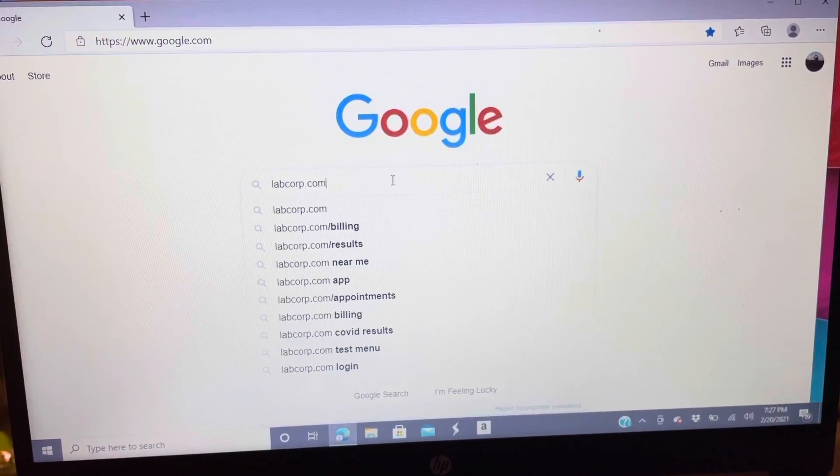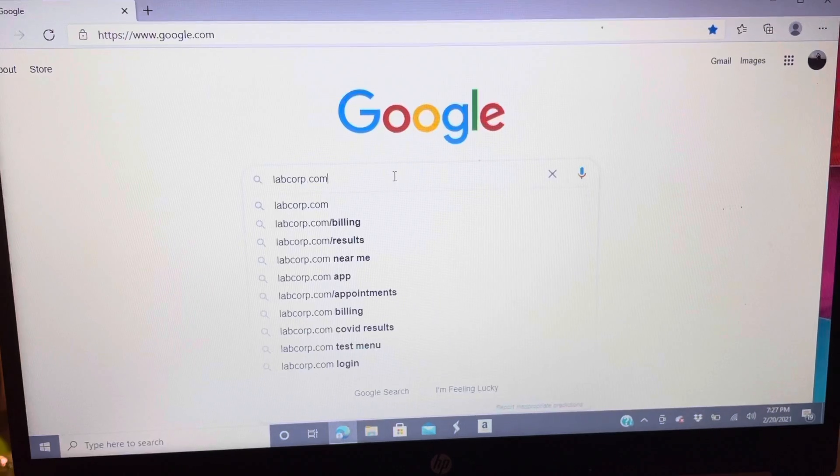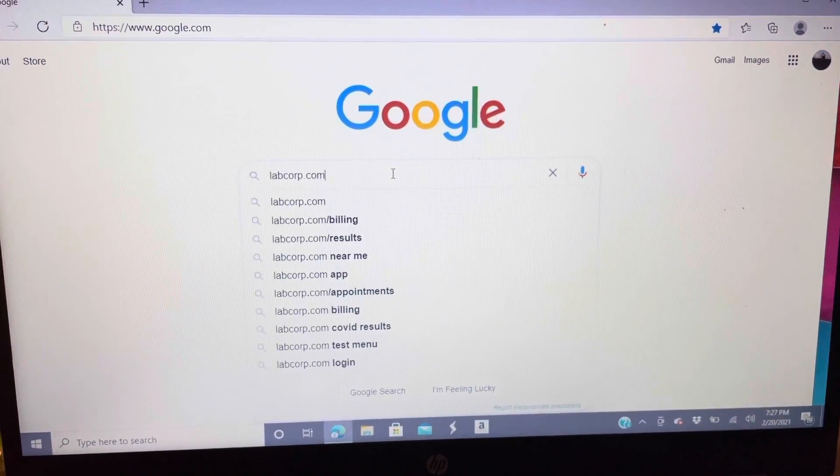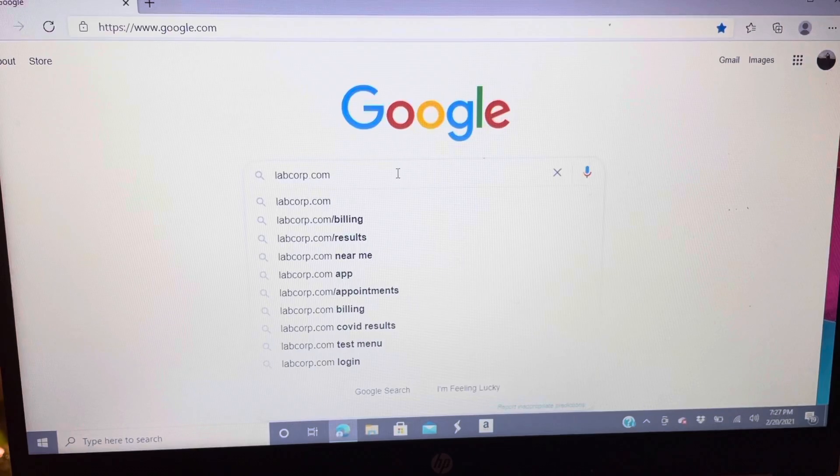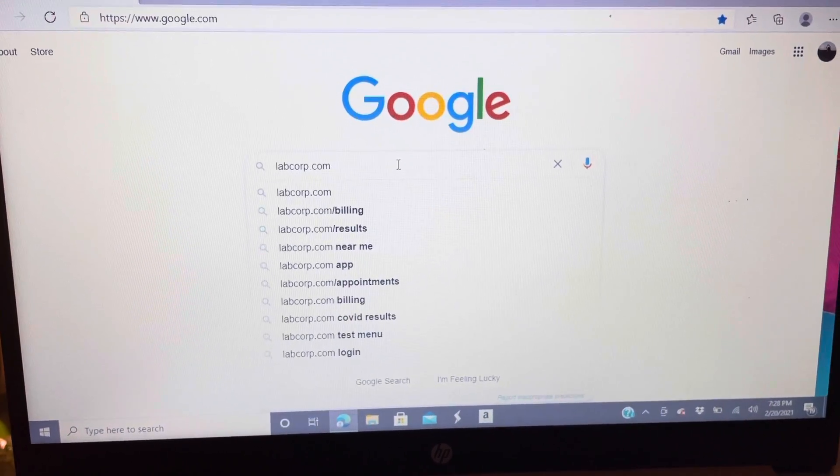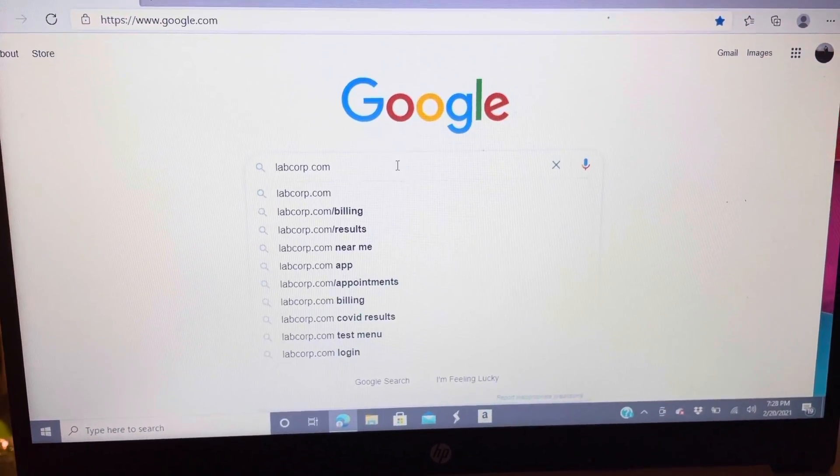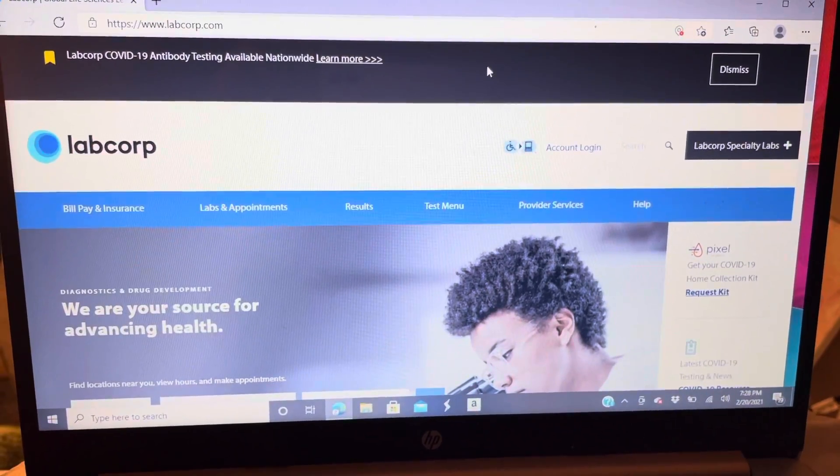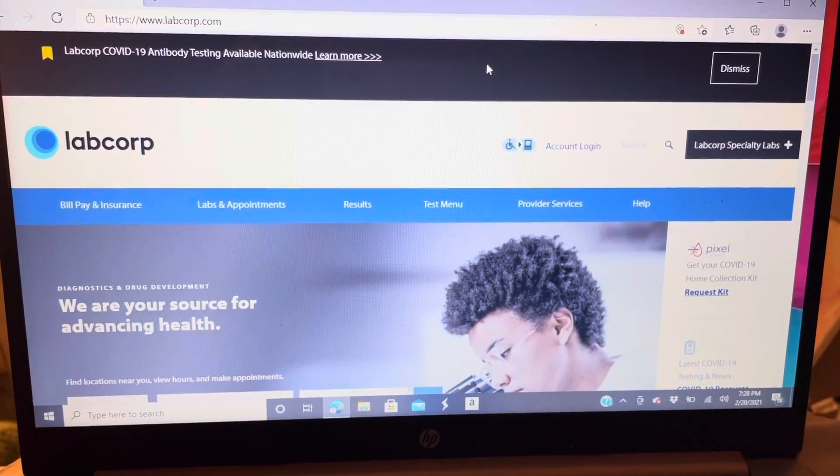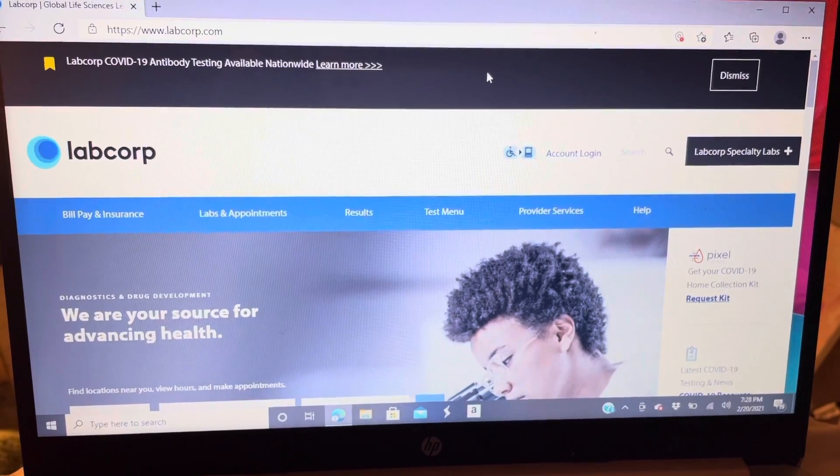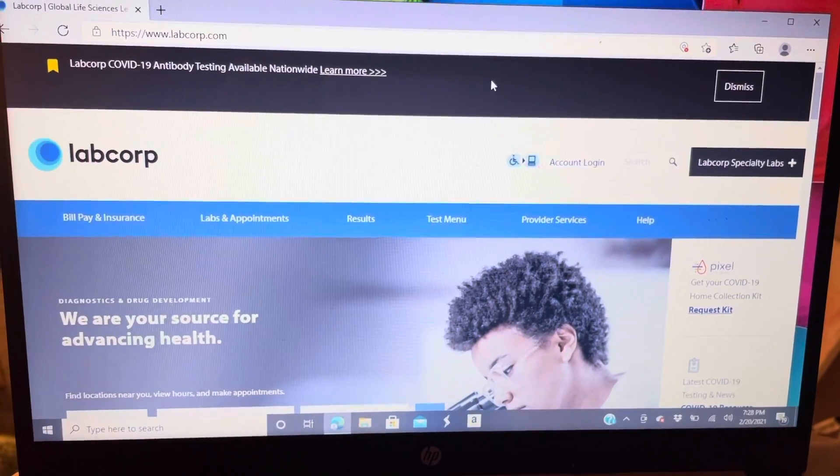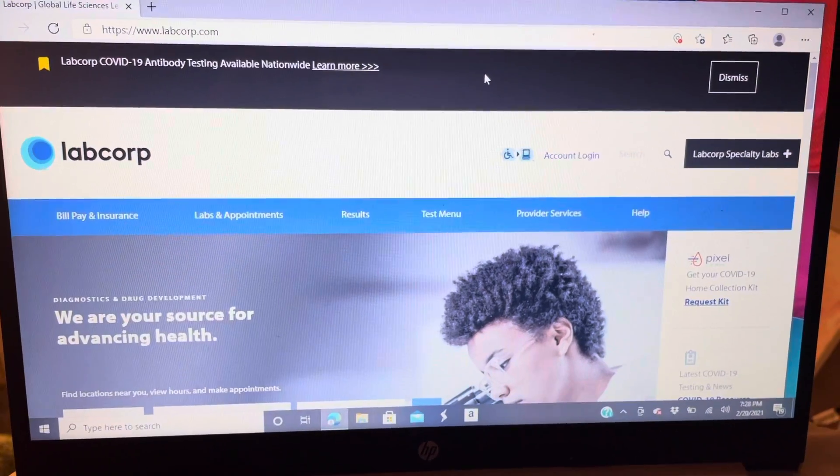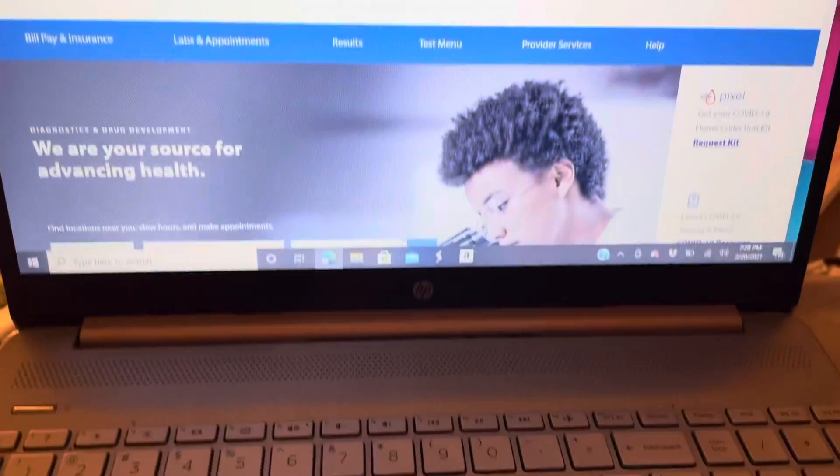If you are ever confused, I go on Google, I type in labcorp.com. You can do this from your phone, just go on labcorp.com on the internet. Now we have made it to labcorp.com, so what I did was type in labcorp.com on my internet, I pressed enter.